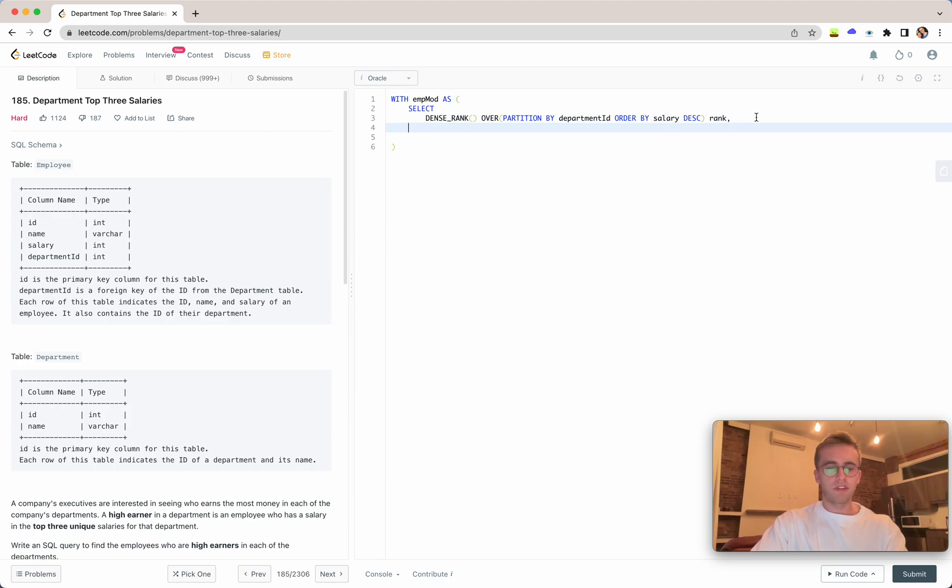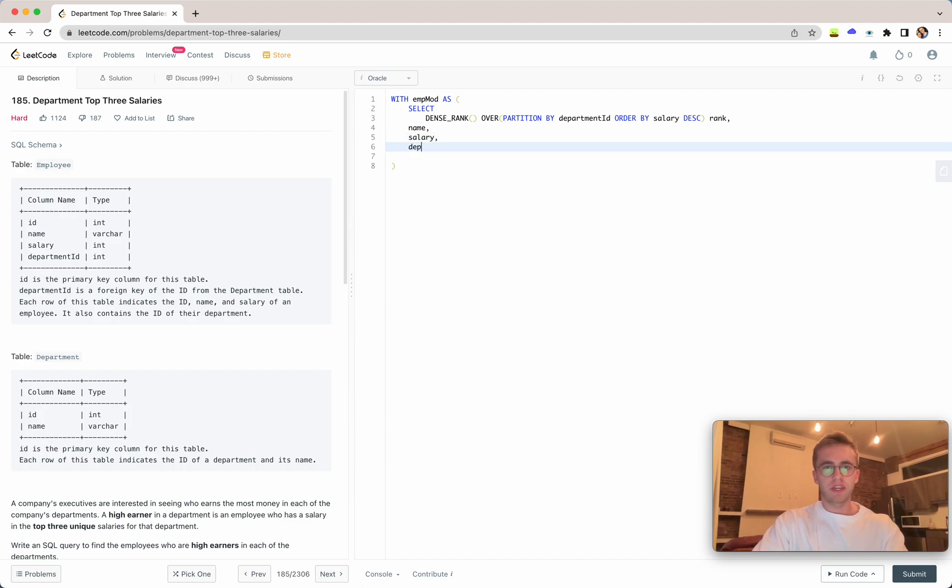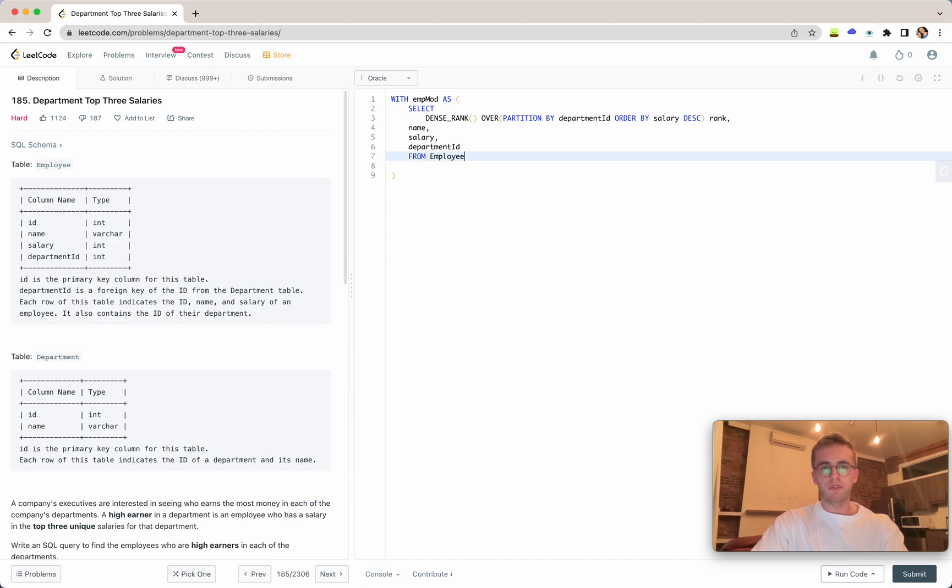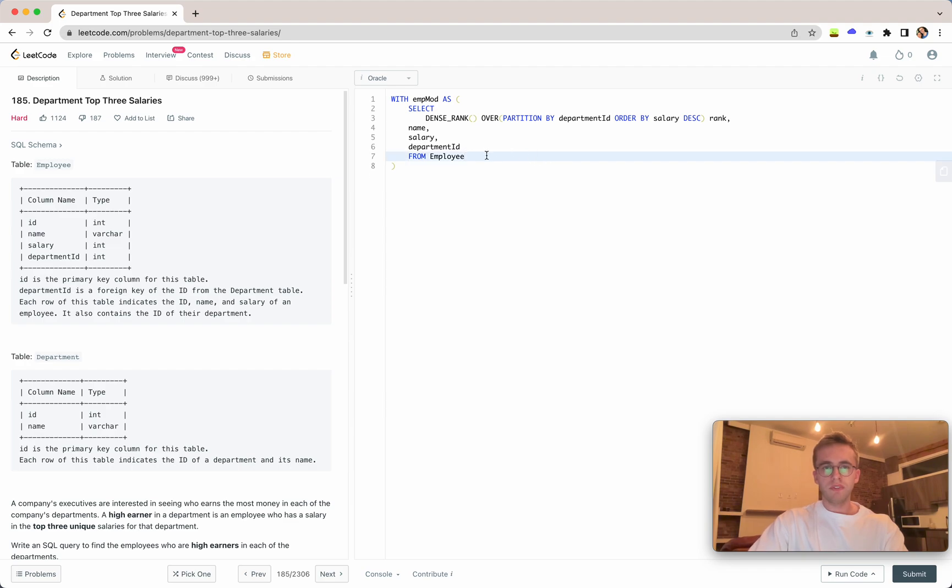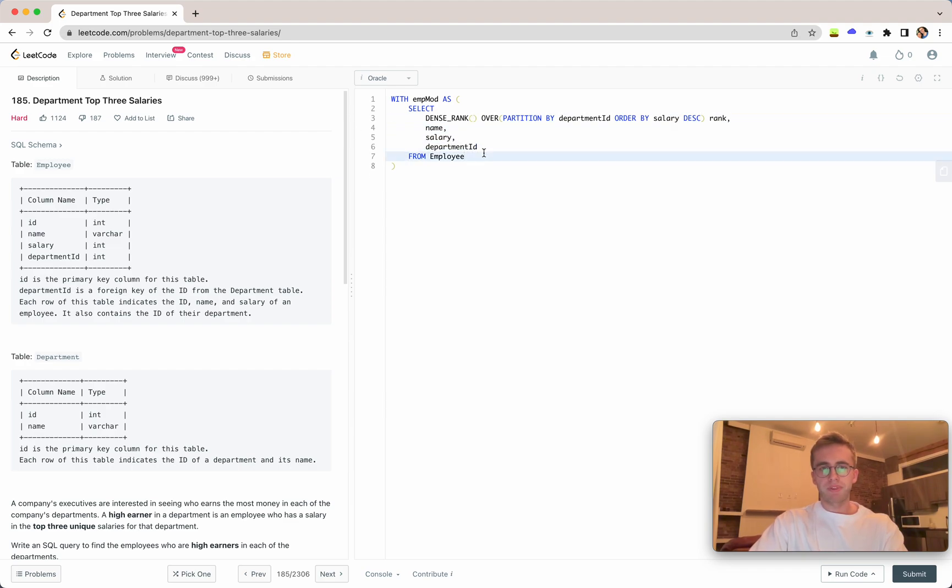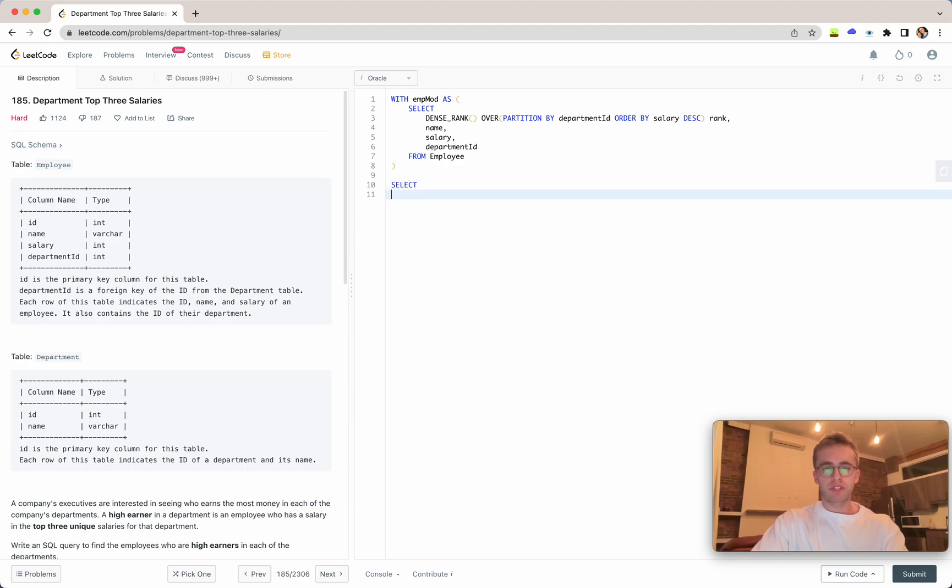What else do we need from this table? We want the name, the salary, and the department ID. This is just coming from the employee table.